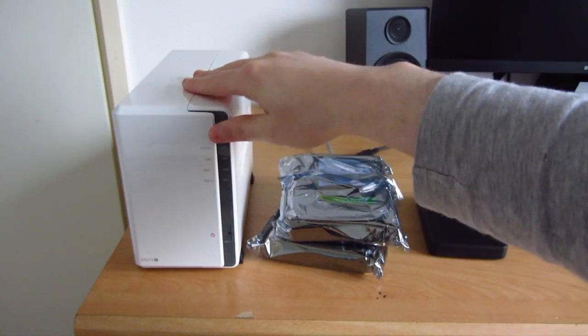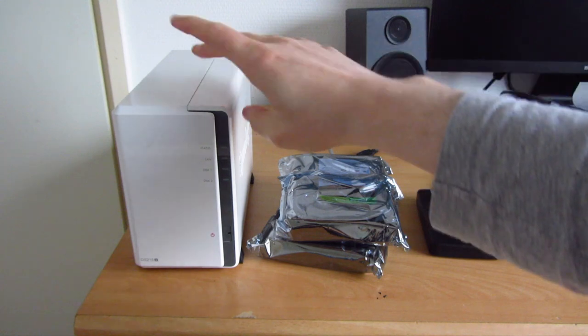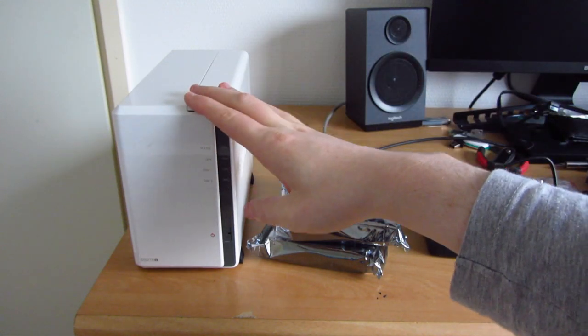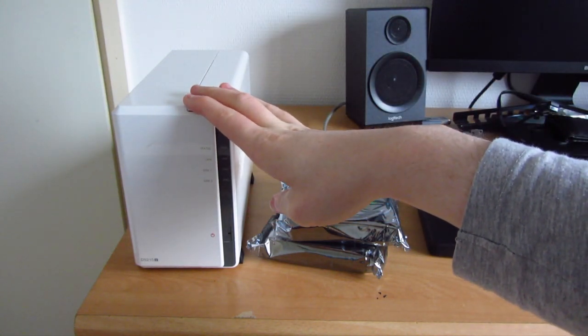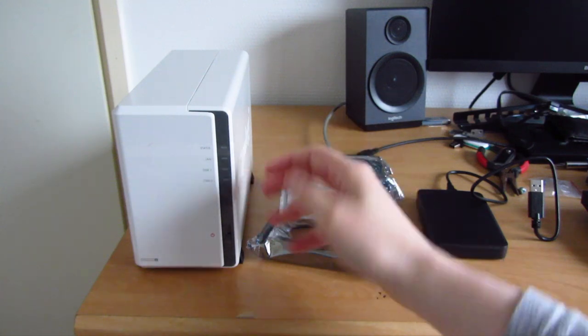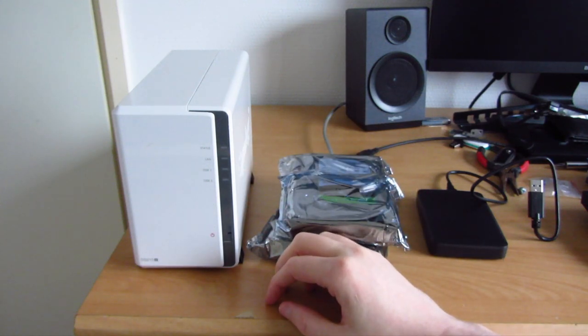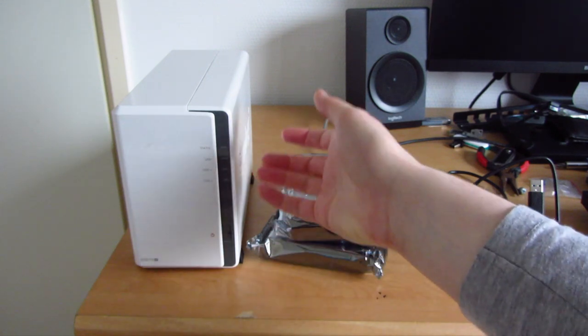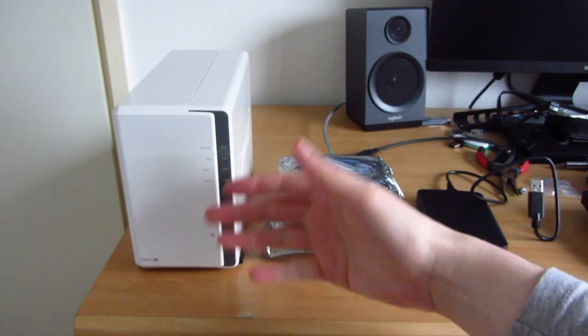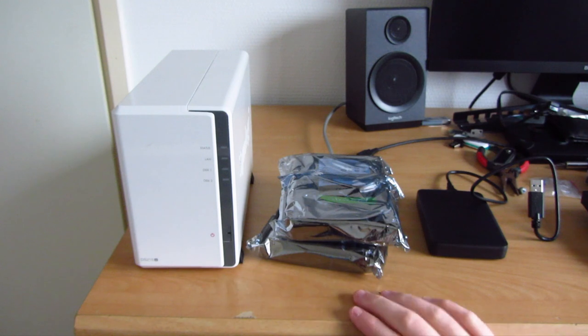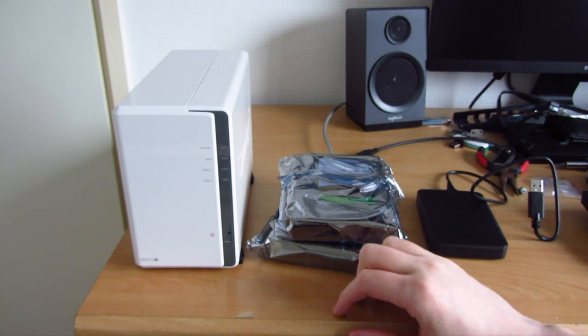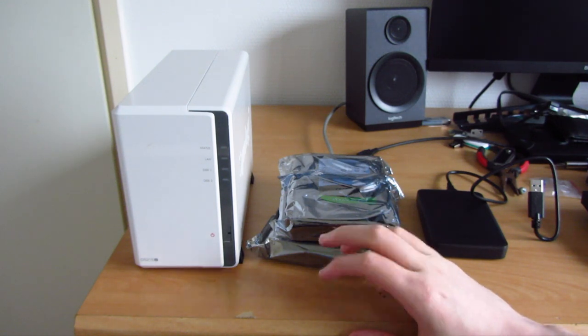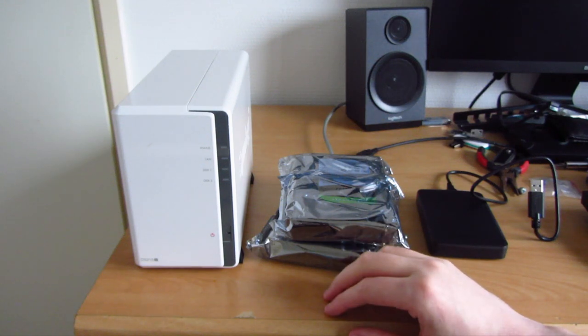So this is my Synology DS215J. I bought this in 2015 and it's been running great ever since. I started off with a single 1TB drive in there. Then I decided that's not really enough so I replaced the 1TB with a 2TB green drive. That was in 2015, just months after I bought it.